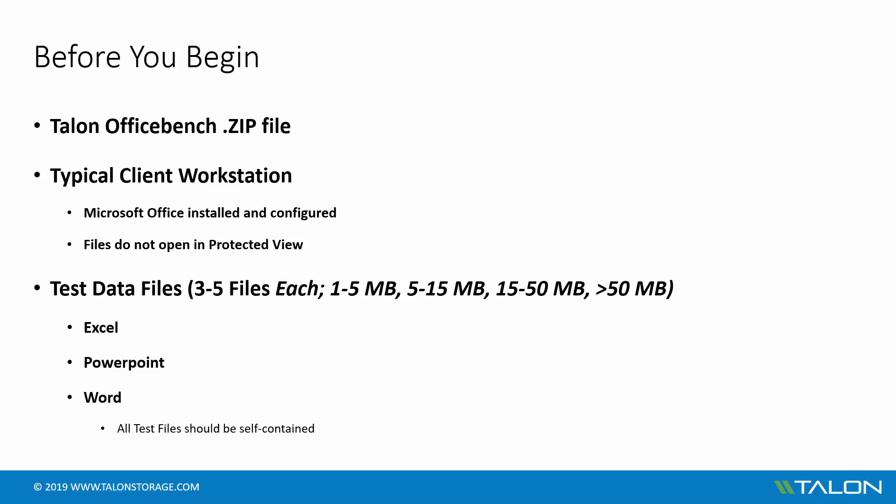For the test files, you'll be looking for 3 to 5 files of varying size in each format for a total of 9 to 15 files. We recommend the files be 1 to 5 megabytes for small files, 5 to 15 megabytes for medium files, 15 to 50 megabytes for large files, and 50 plus megabytes for extra-large files.